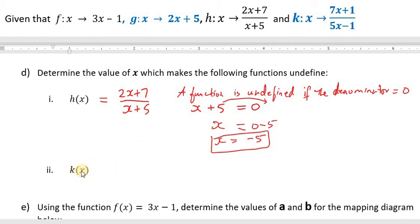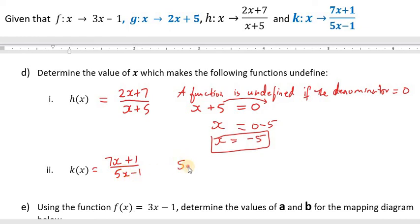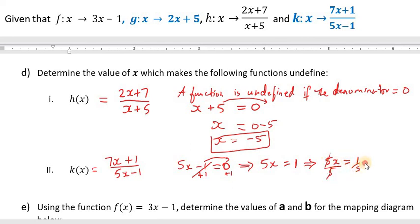For k of x, equal to 7x plus 1 over 5x minus 1, we take the denominator 5x minus 1 and set it equal to 0. Transposing the minus 1 gives 5x equal to 1. Dividing both sides by 5, we get x equal to 1 fifth. So the value of x that makes k of x undefined is 1 fifth.